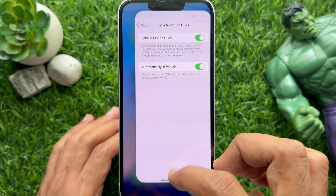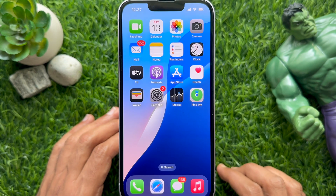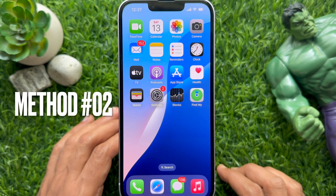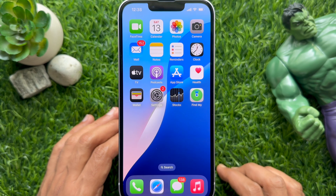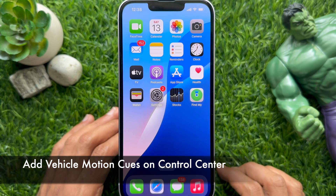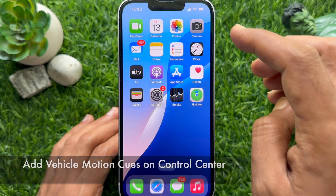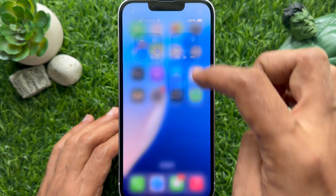That's it — Vehicle Motion Cues for motion sickness is now enabled. You can also add Vehicle Motion Cues to your iPhone Control Center. To open Control Center, slide from the top right corner of the screen.